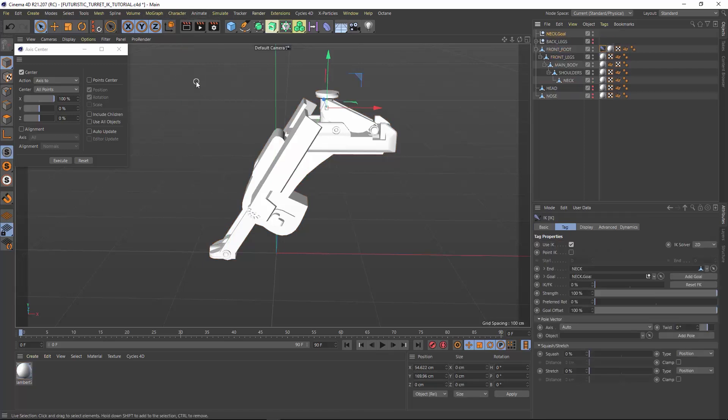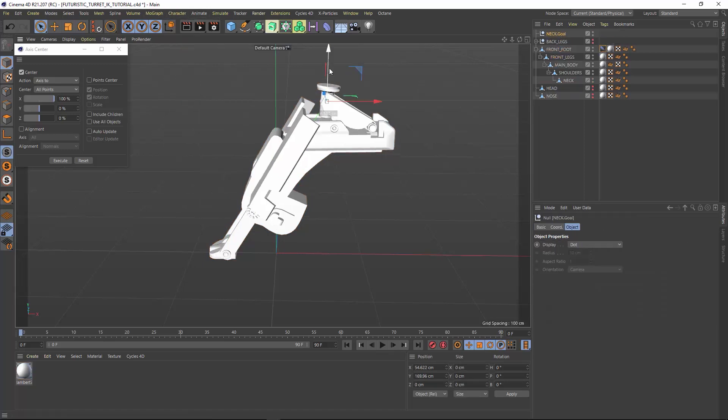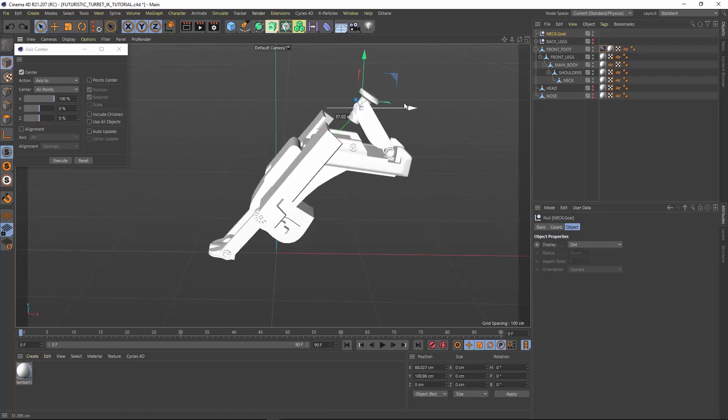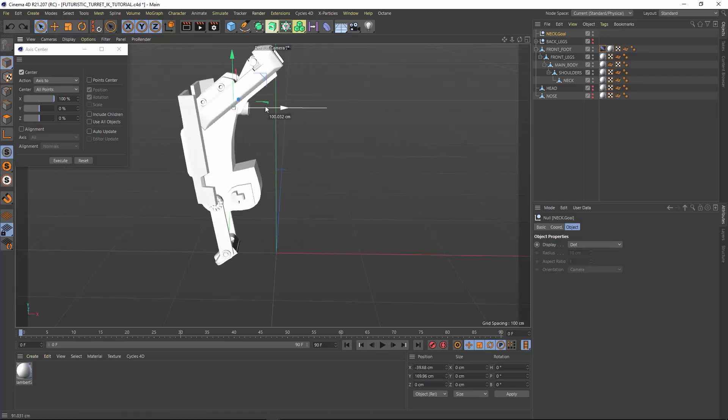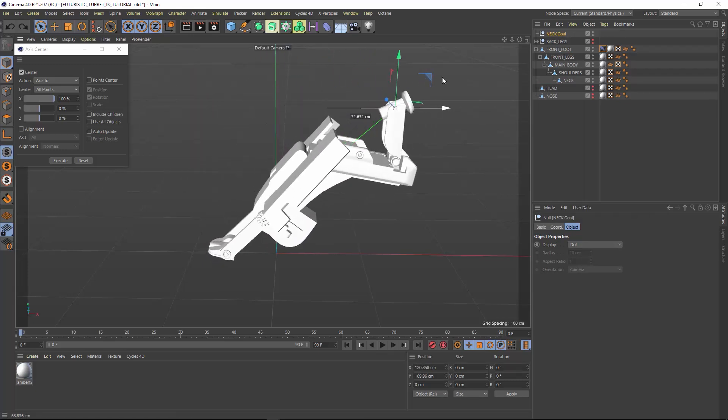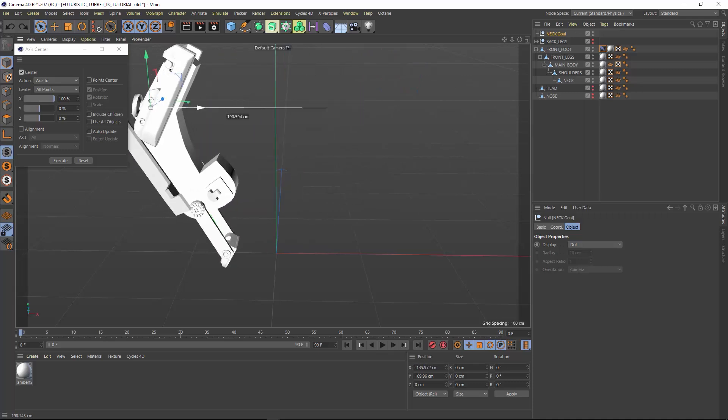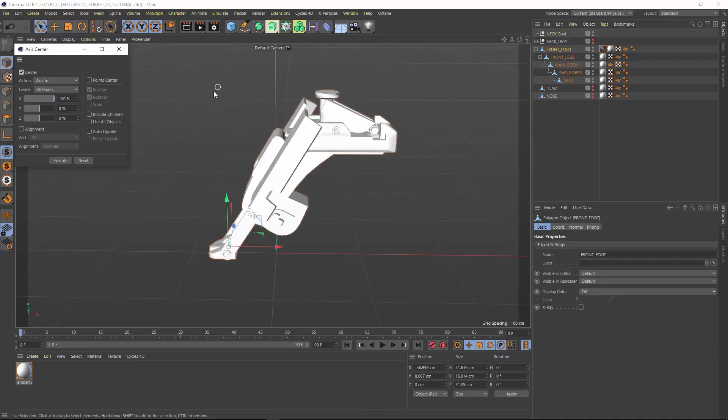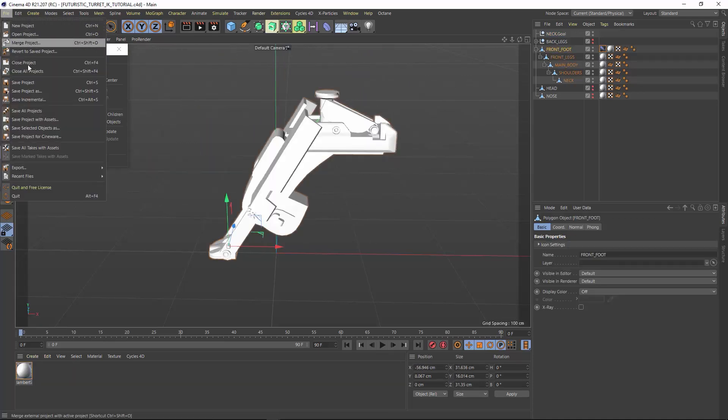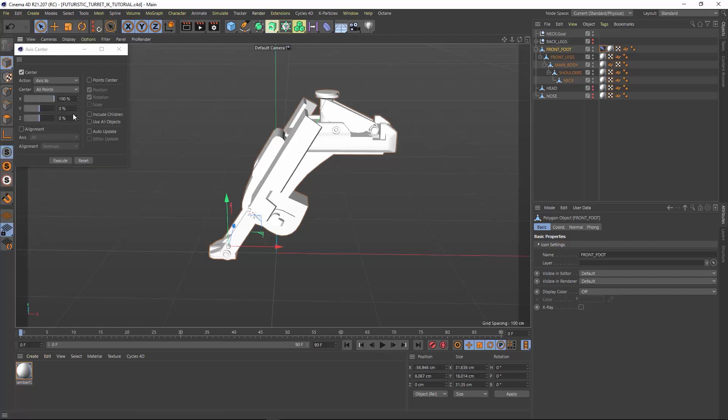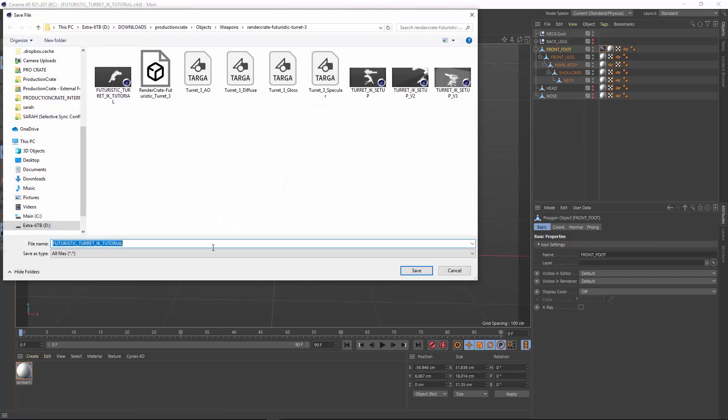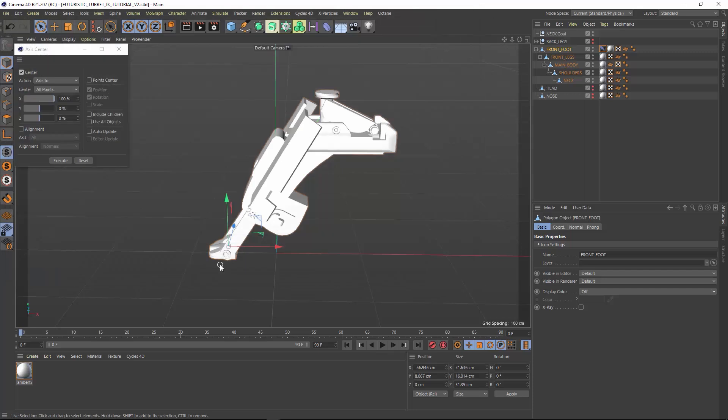You'll see this new null generated called neck goal. This is what controls the motion. We can see it's already working out really well if we move it around. Control Z if you move that null around and let's save this. This is where I like to also save a duplicate so I can always come back to this starting point. So I'm going to save a V2.